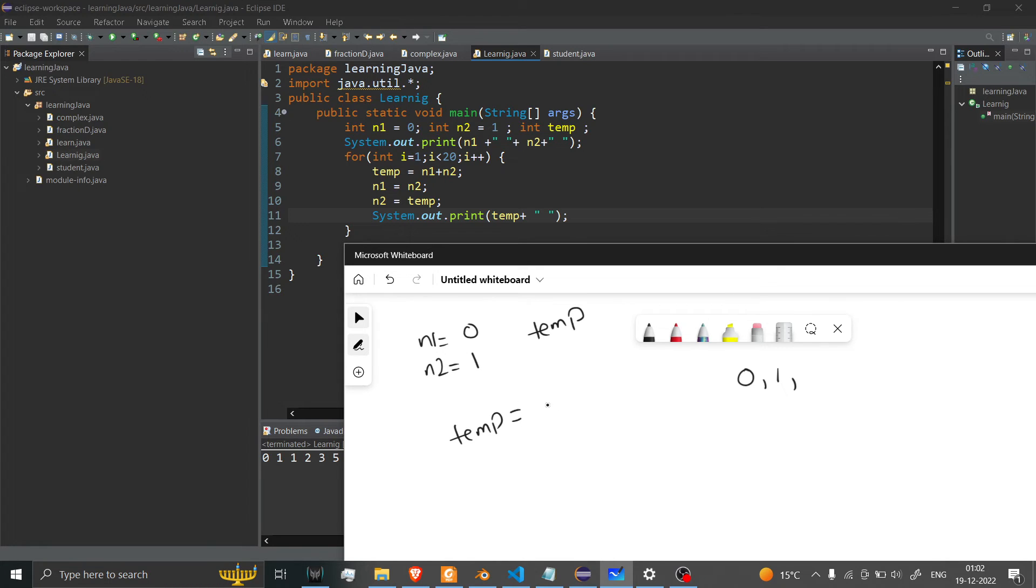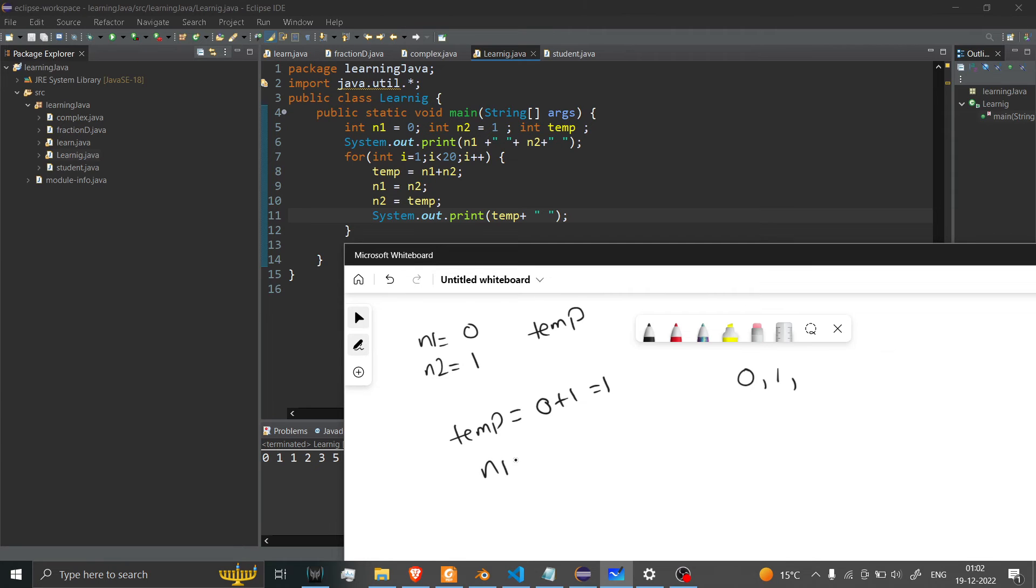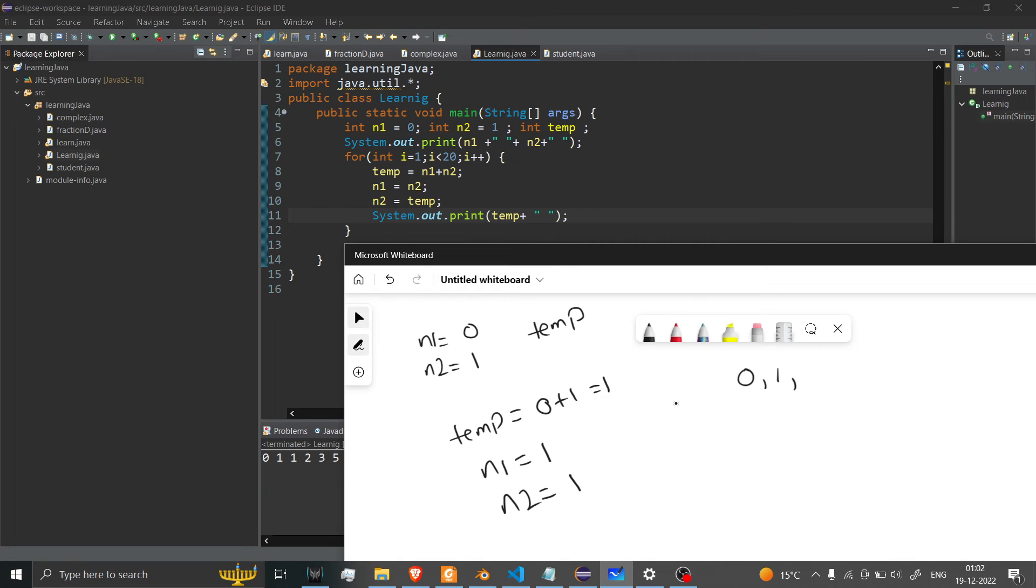So 0 plus 1 equals 1. And n1 will equal n2, which means 1, and n2 will equal temp. So after that, I said hey, print the temp. So temp print value is 1, so I will write 1 here.